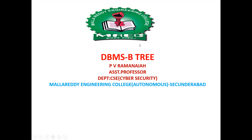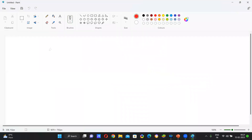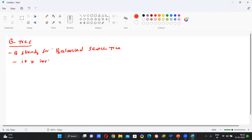Today I am going to give a lecture on B-Tree in DBMS. What is B-Tree? B stands for Balanced Tree. It is invented by Bayer.